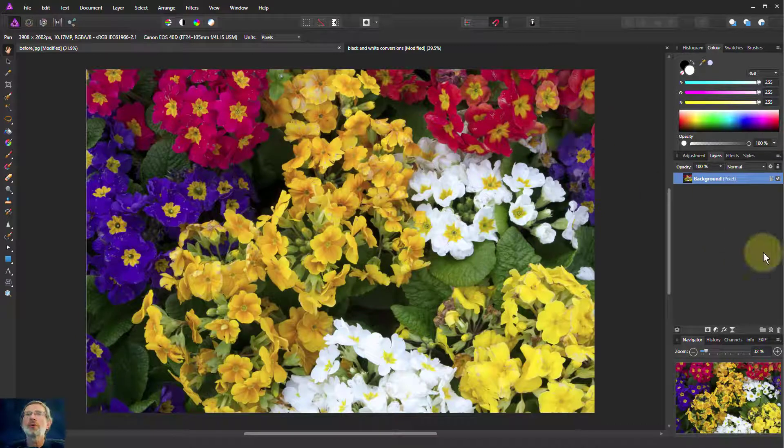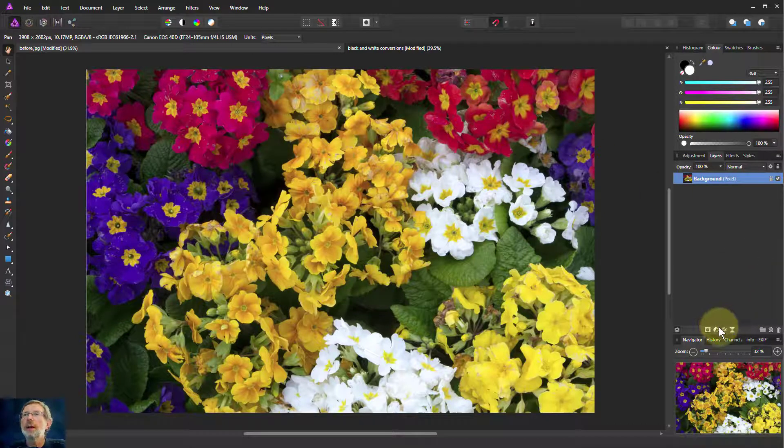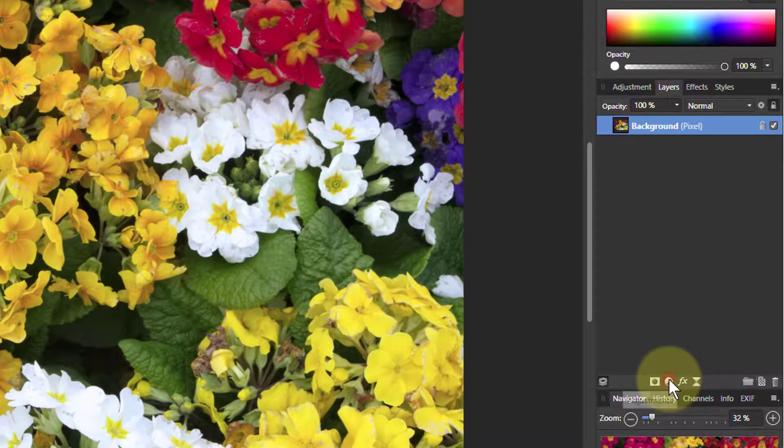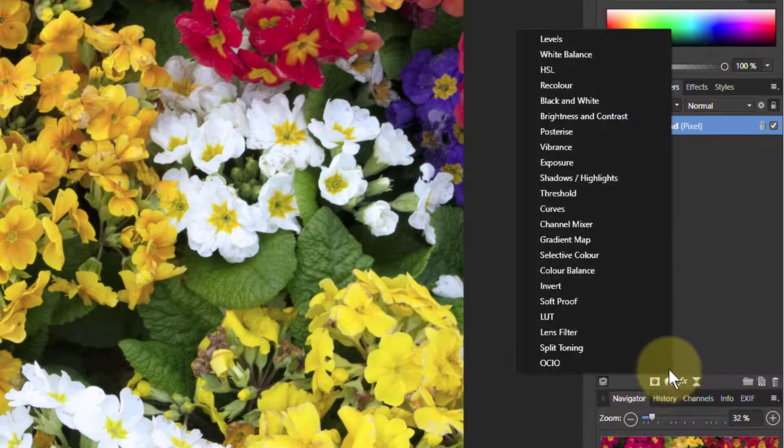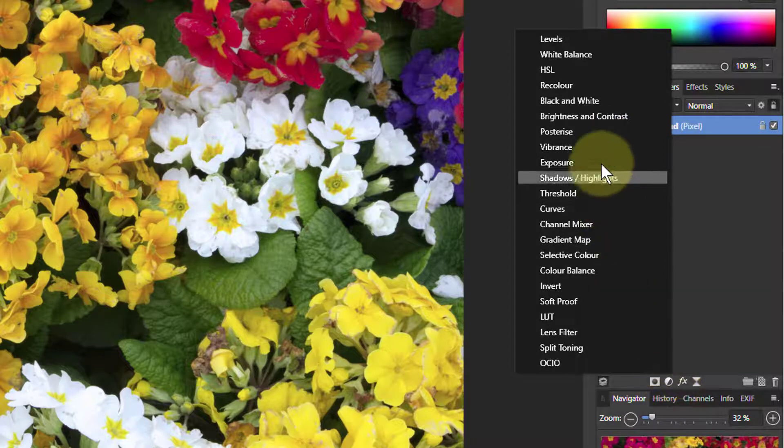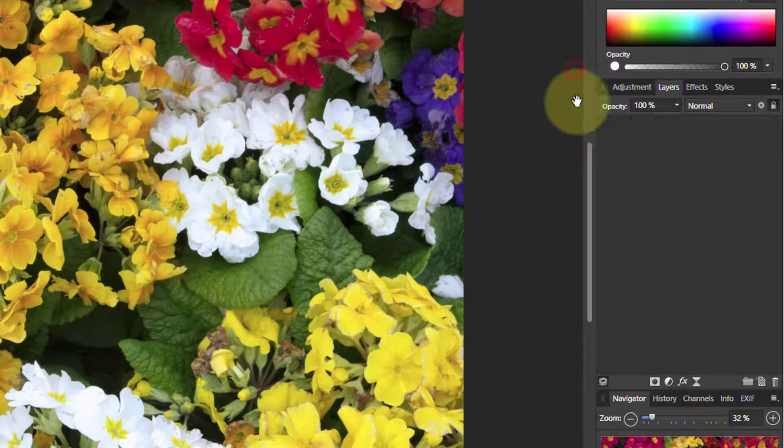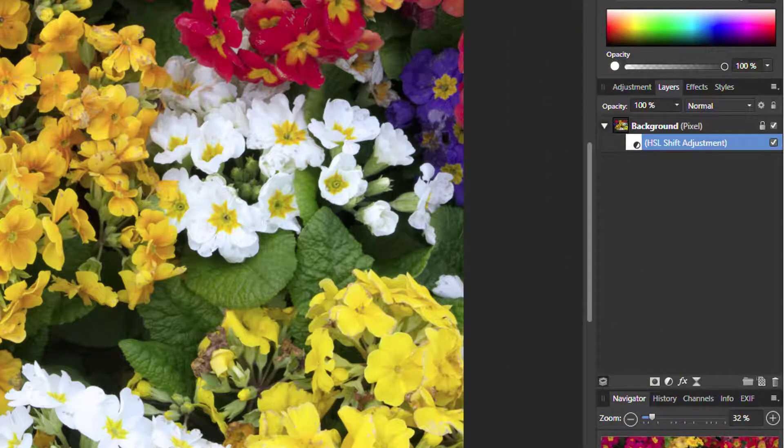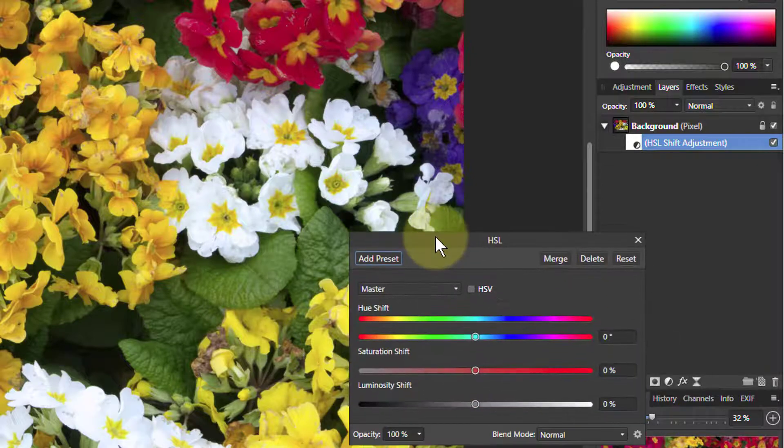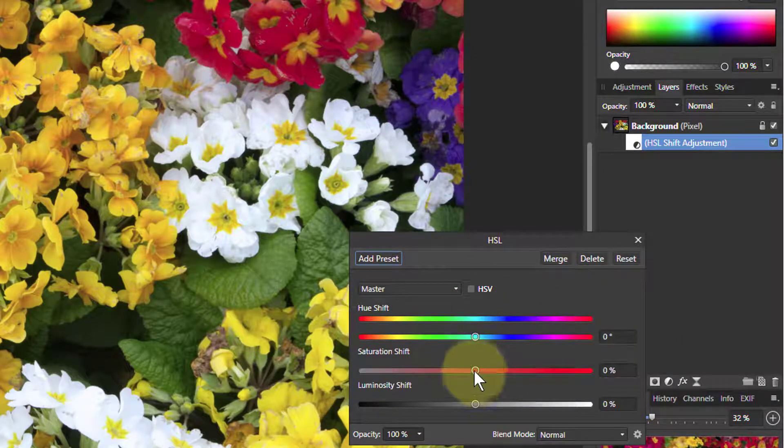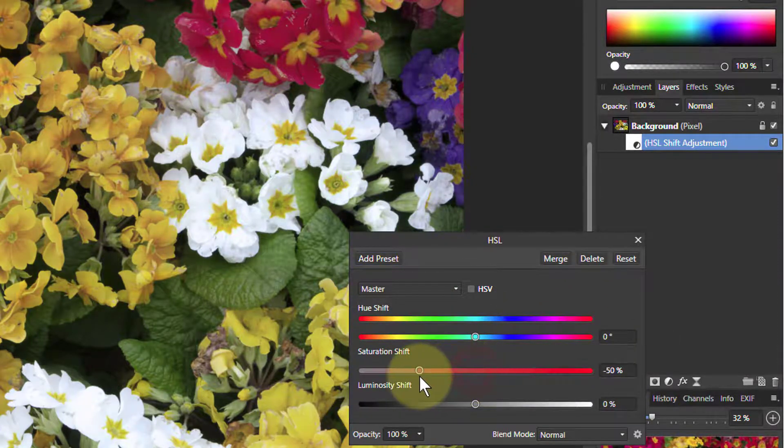So here we've got an actual picture. And we will go from this, adjustments, and HSL, and bring this one up. Now if we reduce the saturation, look what happens to this.